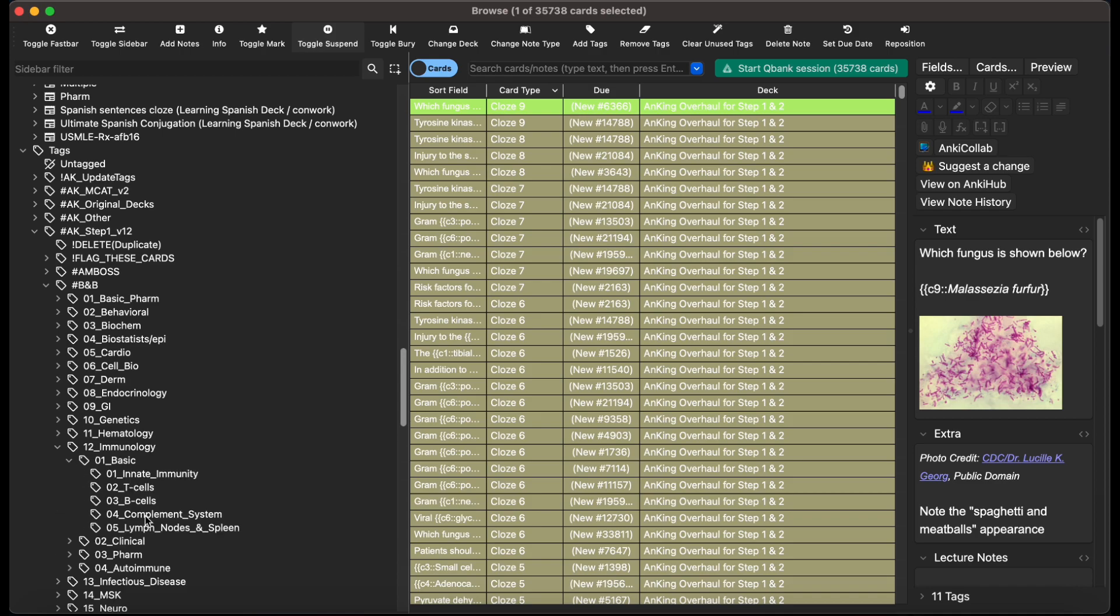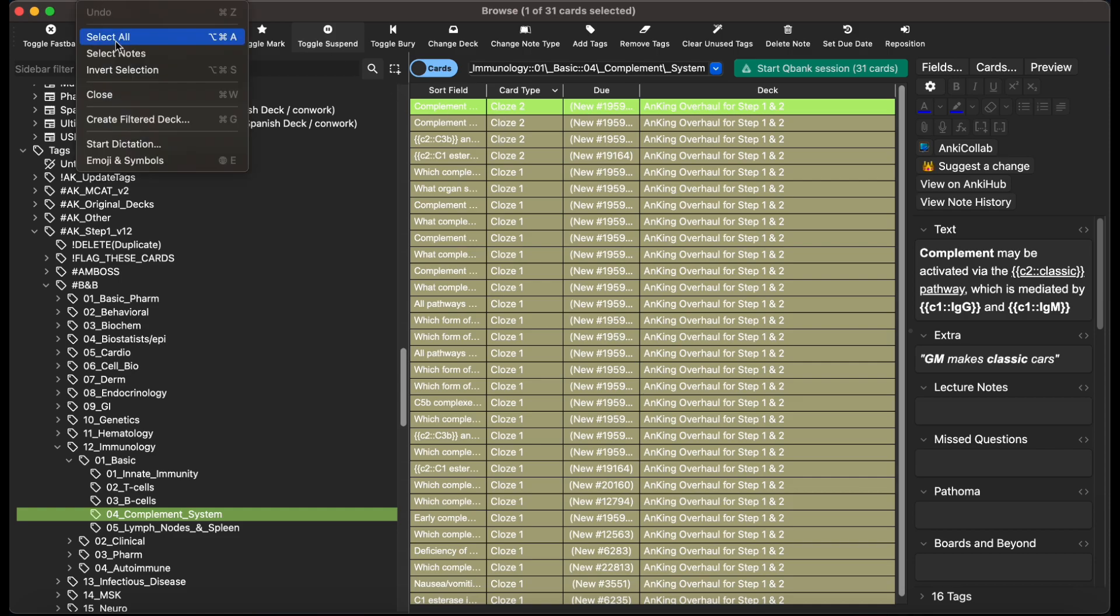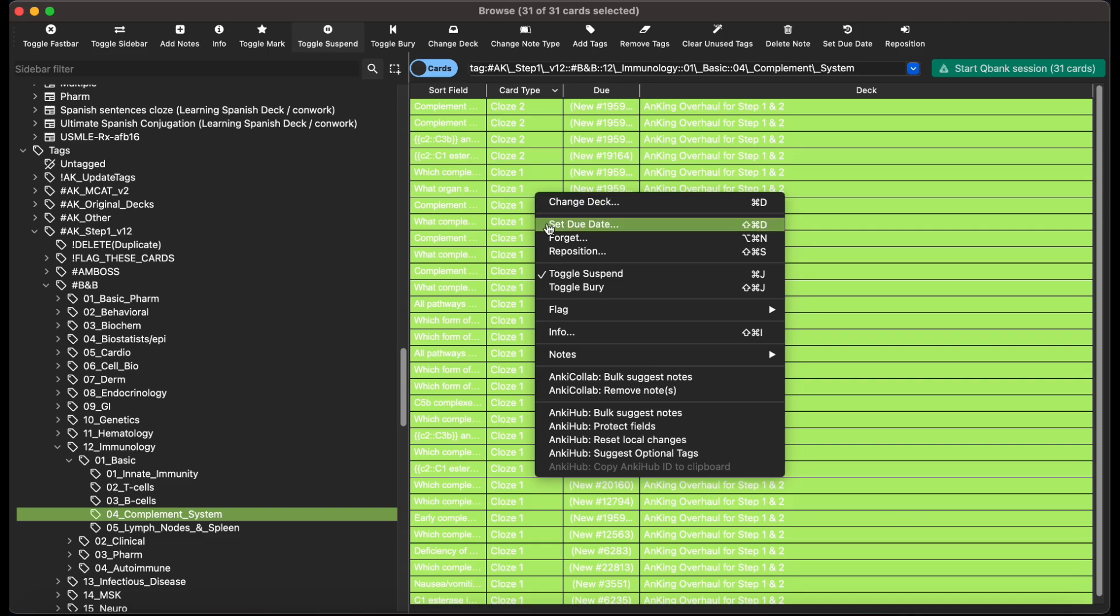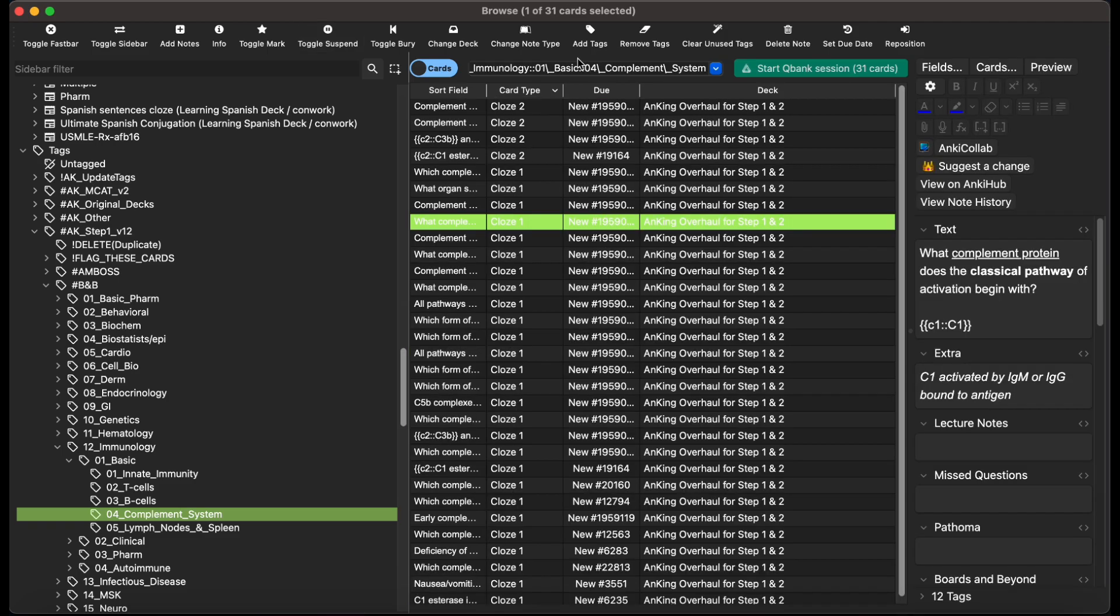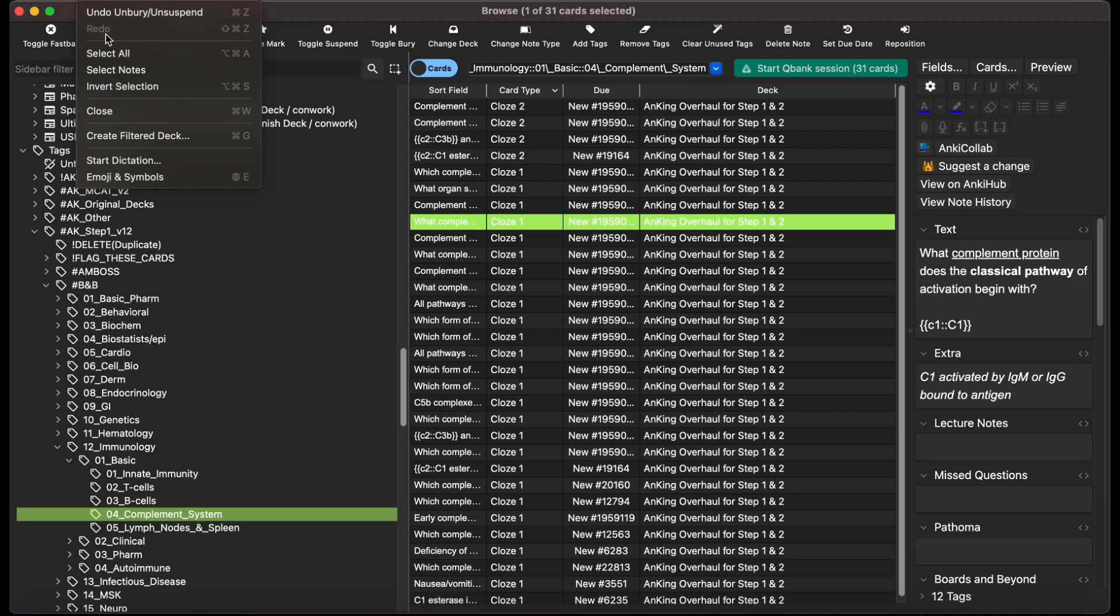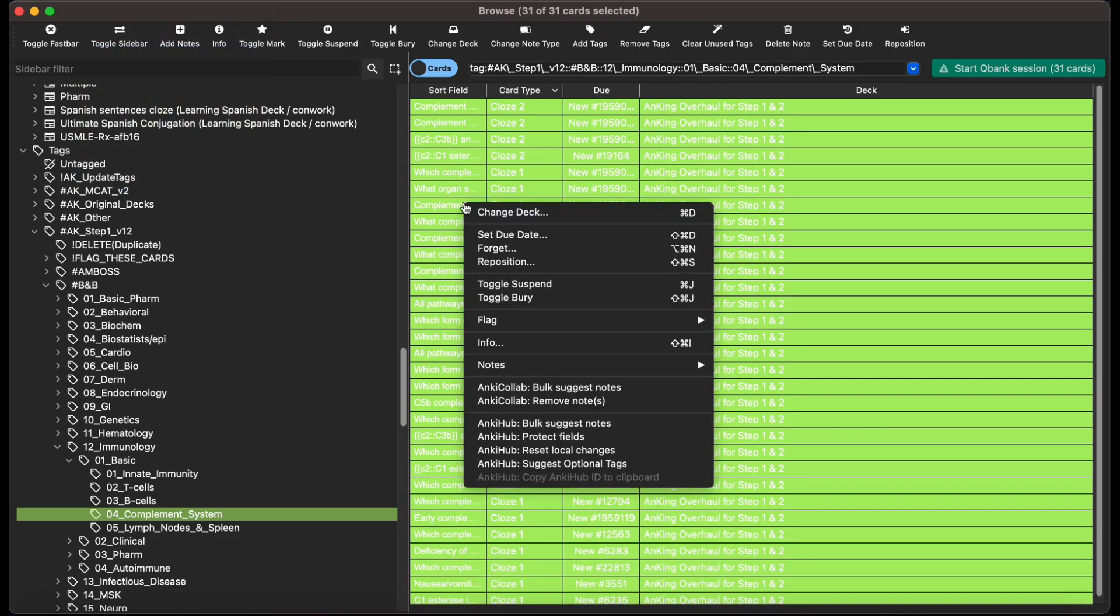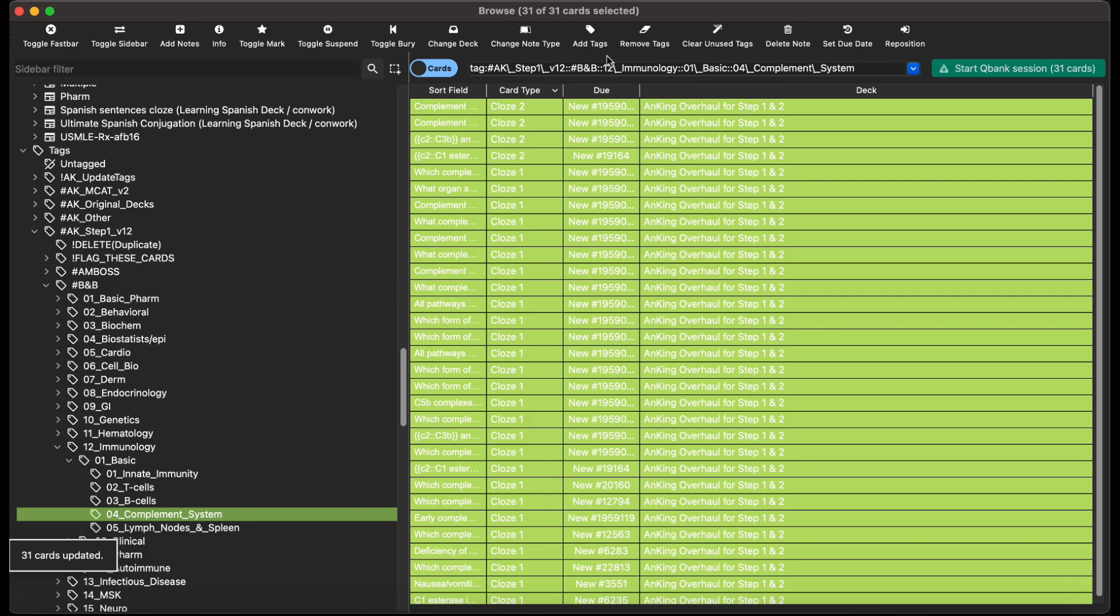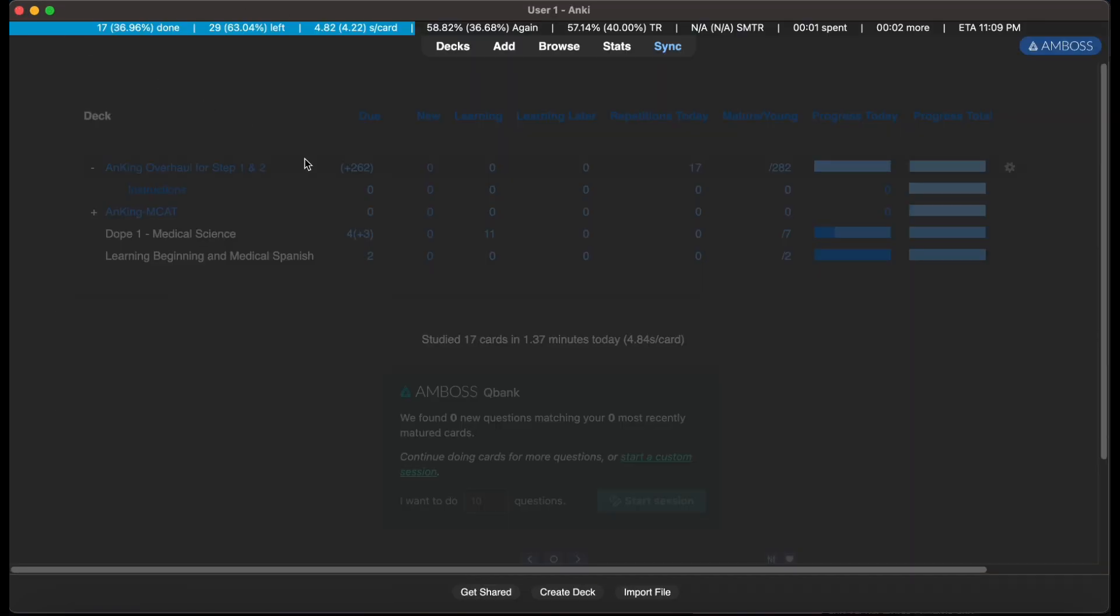Hit Basic, then hit Complement System. Go ahead and click Edit, Select All, Toggle Suspend. My cards are unsuspended. I'm going to hit Edit, Select All again. I'm going to flag the cards. I'm going to close this out.